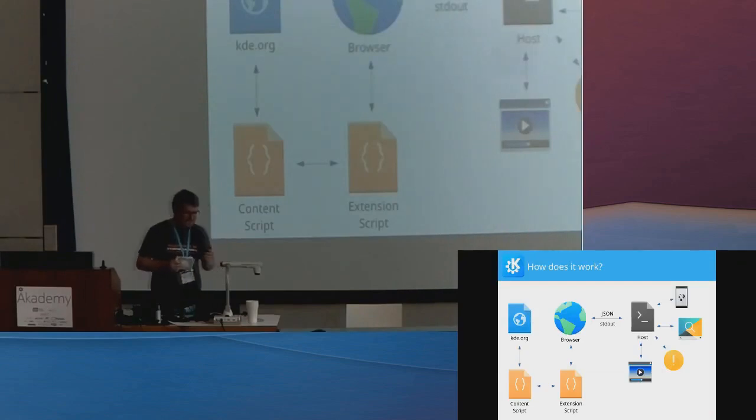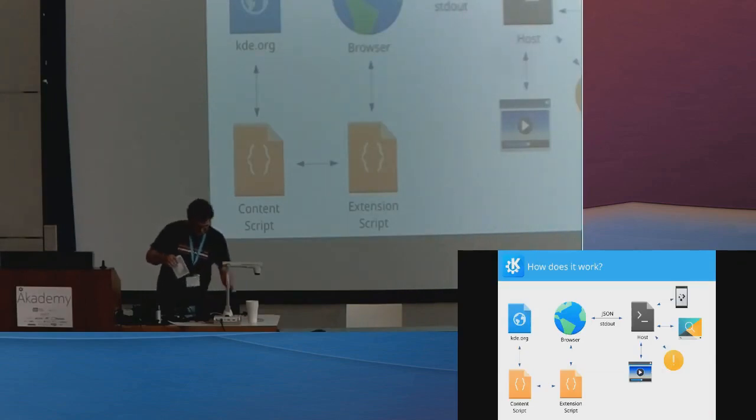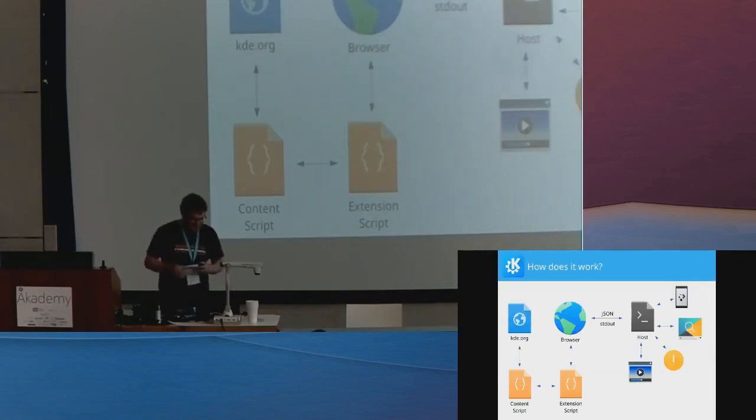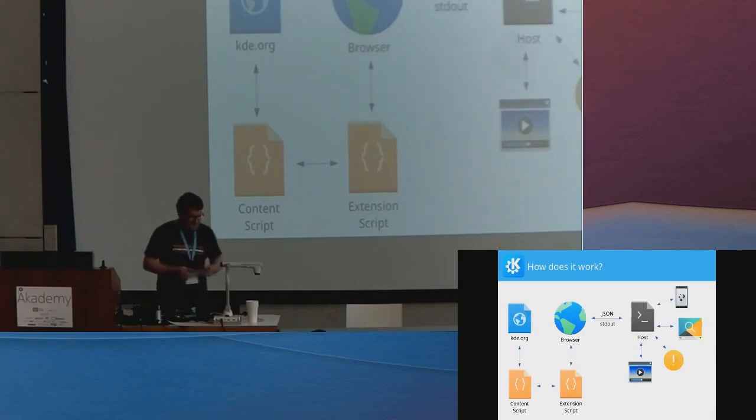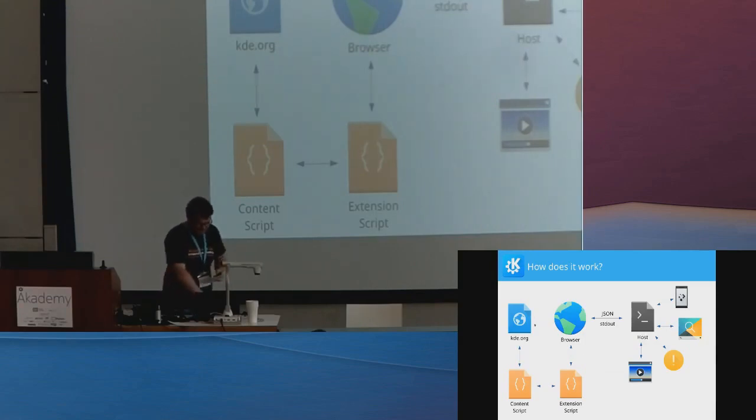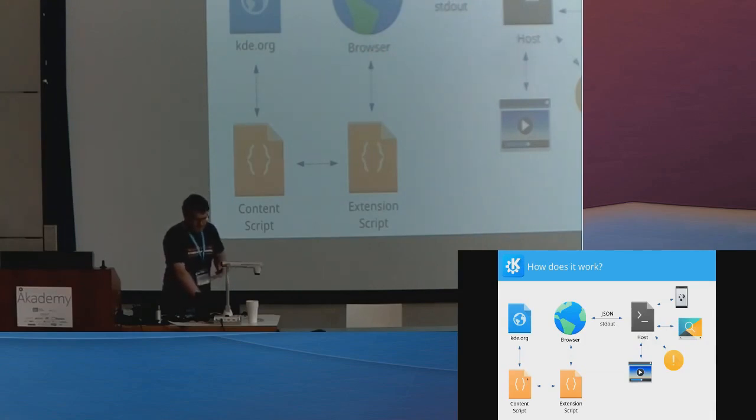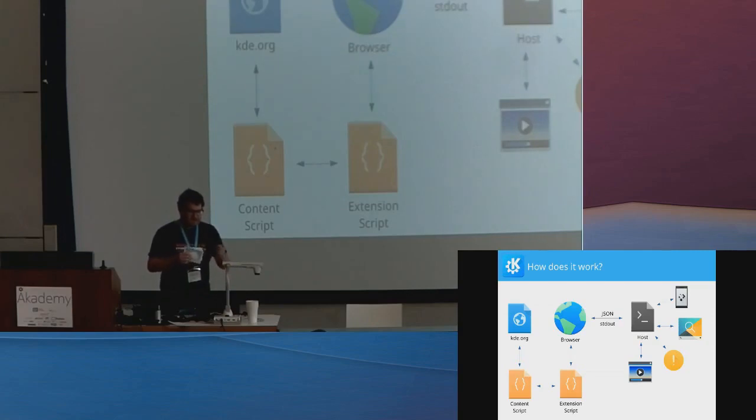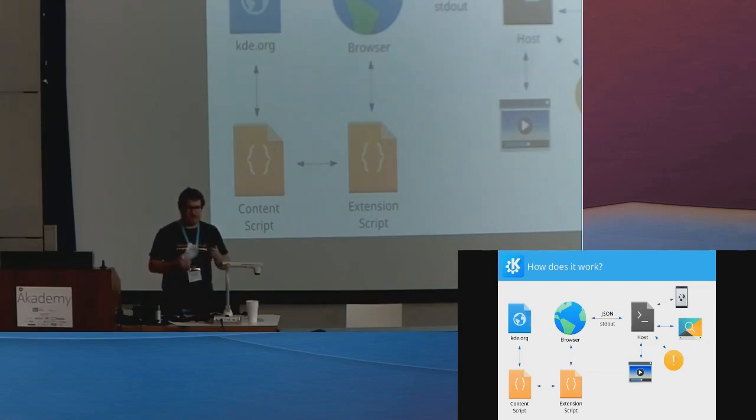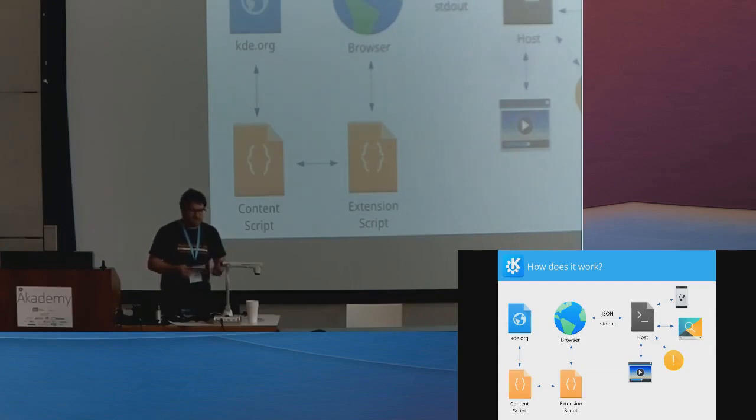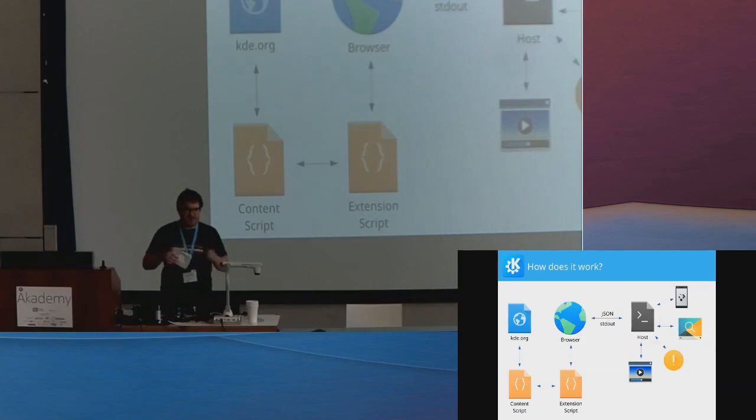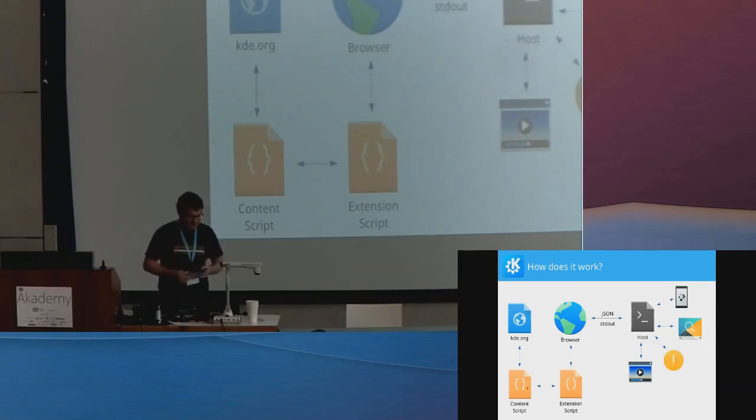So, how does it actually work? So, this graph, I put up all my OpenOffice arrow skills, and you have, like, at the top left, you have the KDE website or whatever website you're currently looking at. Then there's a content script that's basically a script that is injected into the website and can access the website's DOM and variables there. And that actually basically just runs query selector all and finds all the audio and video tags and does some other special things.